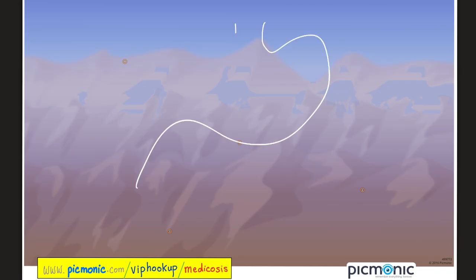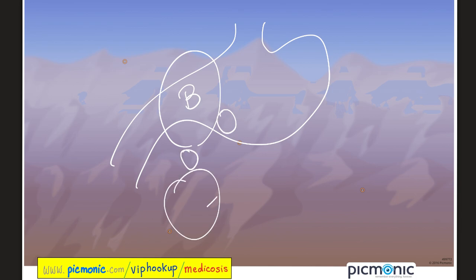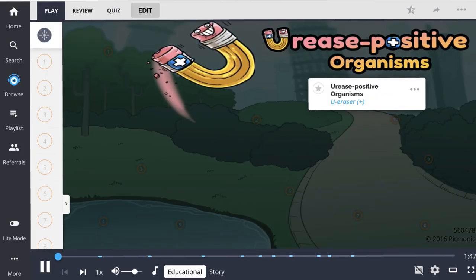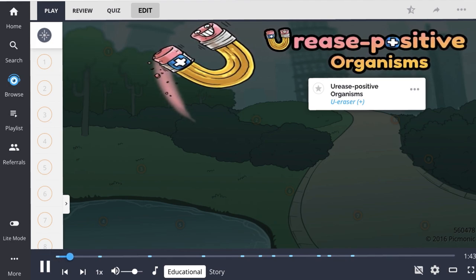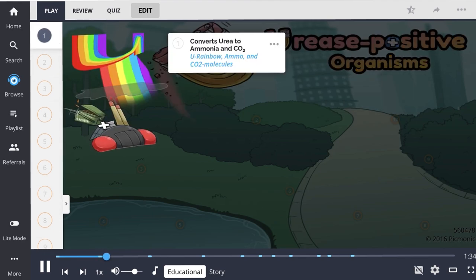The diseases caused by H. pylori include gastritis — usually near the pylorus — peptic ulcer disease including gastric and duodenal ulcers, as well as stomach cancer including adenocarcinoma and MALT lymphoma. Urease positive organisms are a group of organisms that can convert urea to ammonia and carbon dioxide, resulting in alkalinization of the medium, which is most often urine, leading to an increased urine pH.